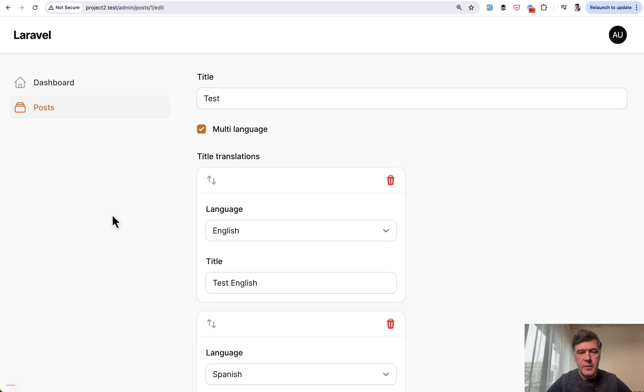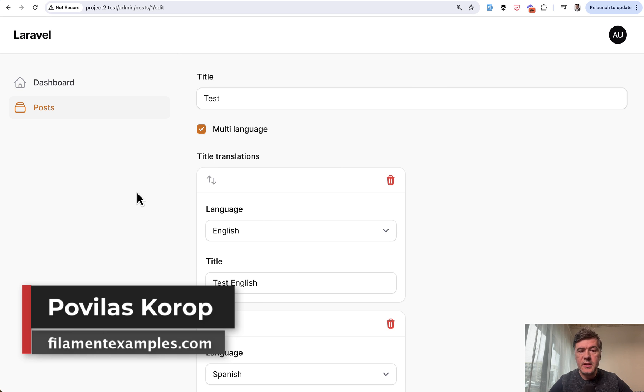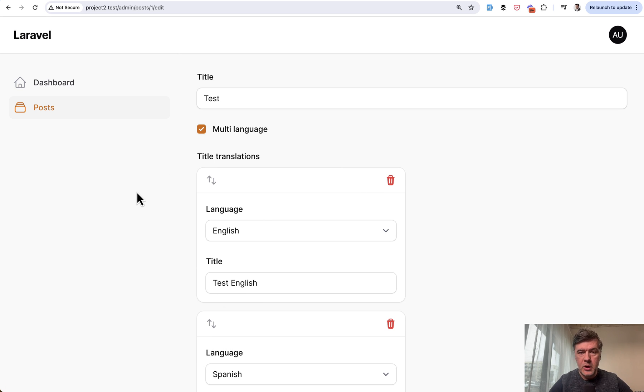Hello guys, welcome to Filament Daily. Today I will show you how to solve a problem of repeater field taking too much space in the browser.